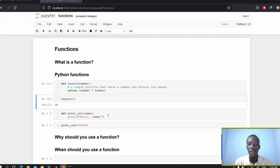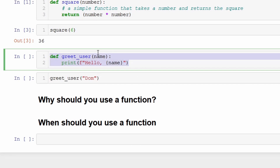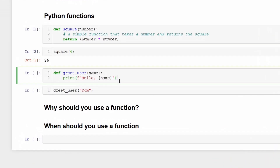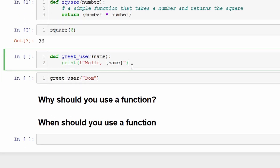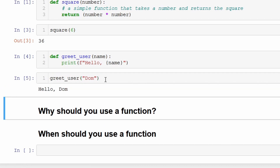I've written another function that greets the user. It takes in the username and says 'hello username' based on the name you give it. This particular function doesn't return anything — it doesn't have a return output — but it takes in an input. If I run this and call greet_user passing in the string 'Tom', it's going to print out a customized message with that name.